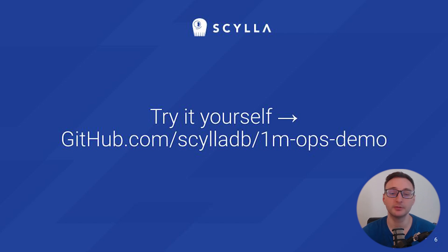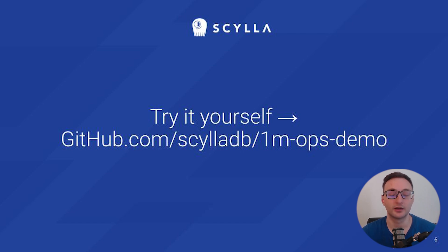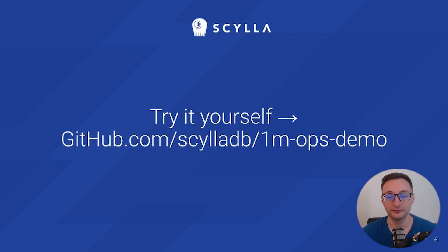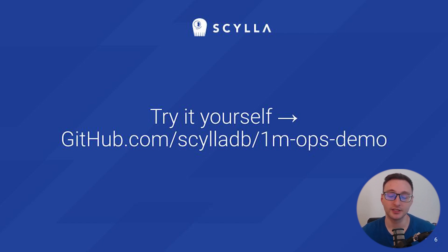If you want to replicate this setup and run these tests yourself, you can clone the demo repository. We can also put a link in the description below. All the Terraform files are included so you can easily spin up the same environment on AWS. Thanks for watching and give it a try.